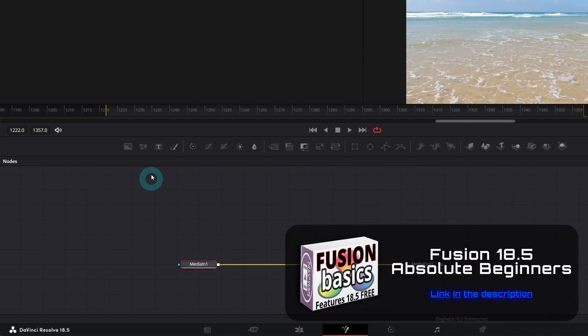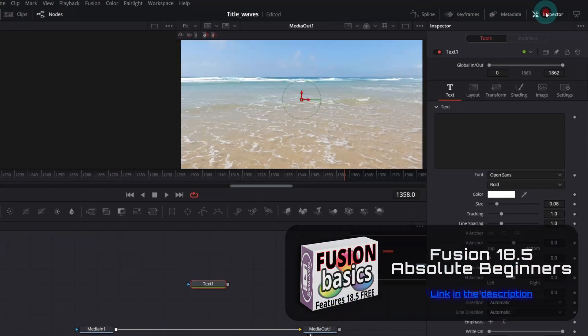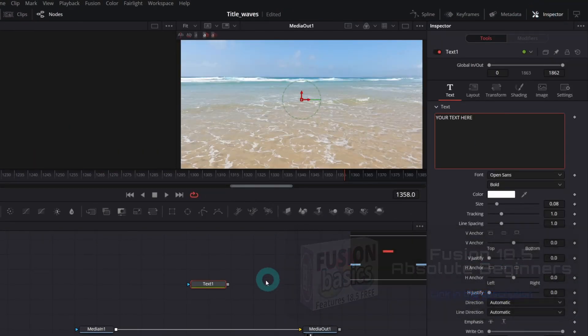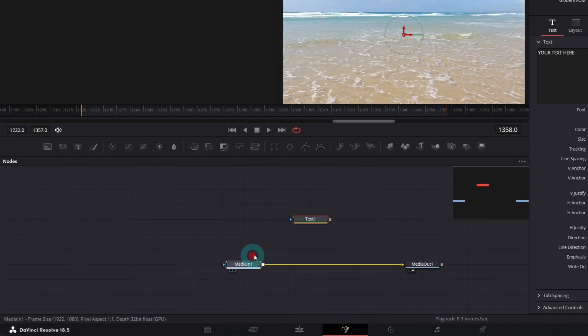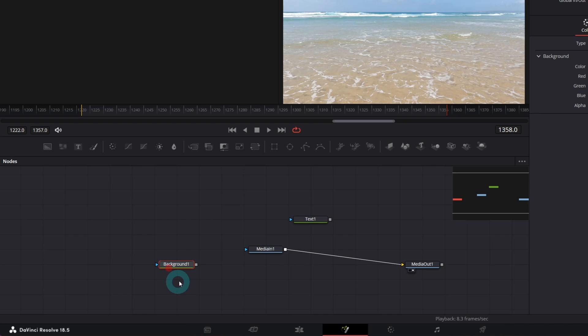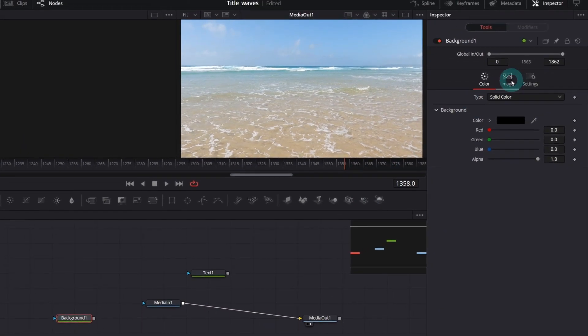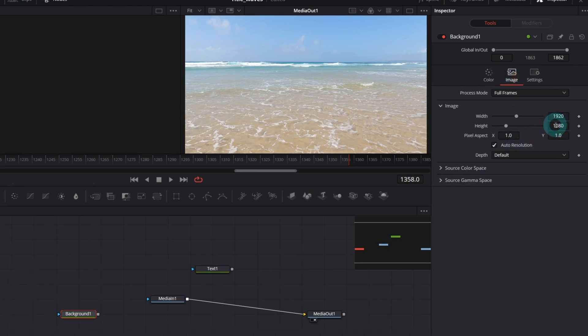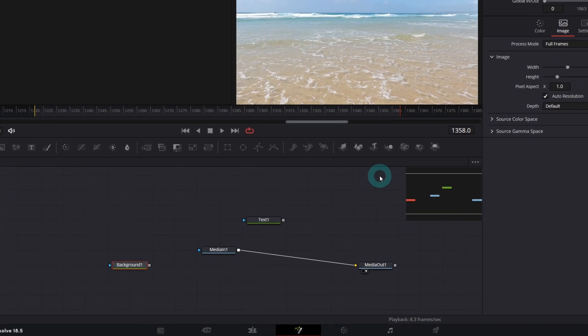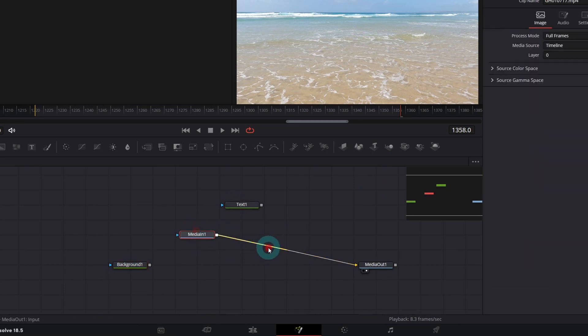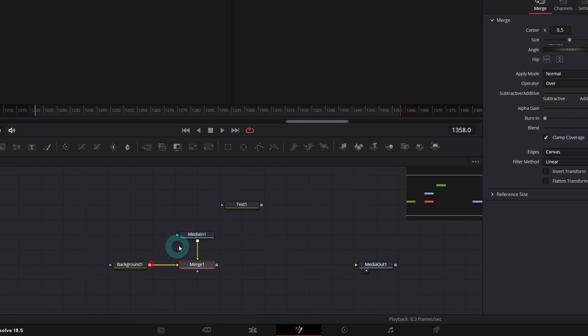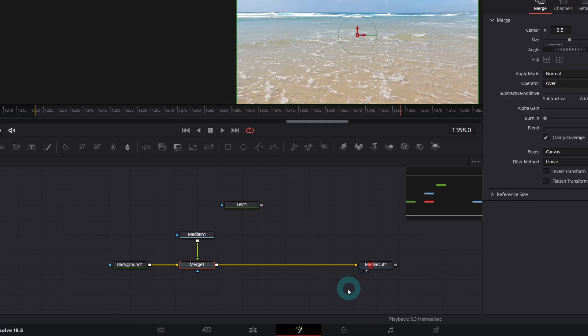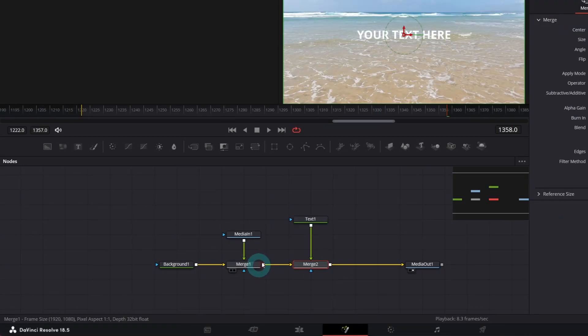Let's create our text node. In the inspector, type your text. I've forgotten a background node. I always like to create my composition over a background node and make sure it's the same size as my timeline resolution. In this case it's Full HD, so it's okay. Let me merge our media in over the background and connect it to the media out. Now let's merge our text node. This is what we've got so far.